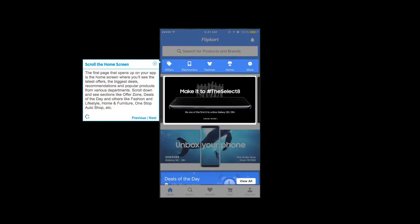Scroll the home screen. The first page that opens up on your app is the home screen where you'll see the latest offers, the biggest deals, recommendations, and popular products from various departments. Scroll down and see sections like offer zone, deals of the day, and others like fashion and lifestyle, home and furniture, one stop auto shop, etc.